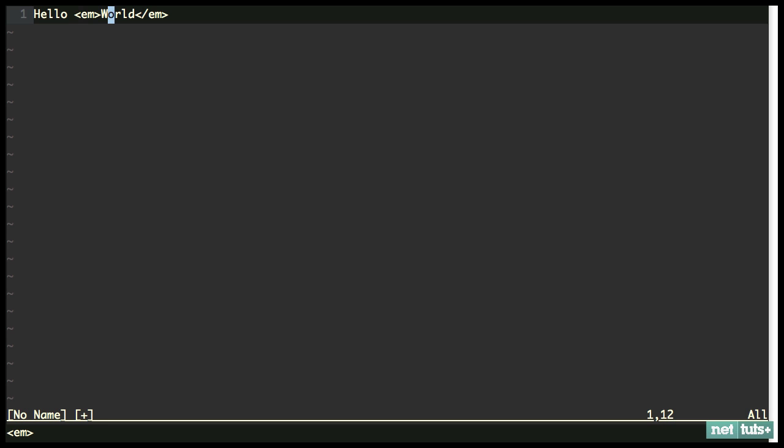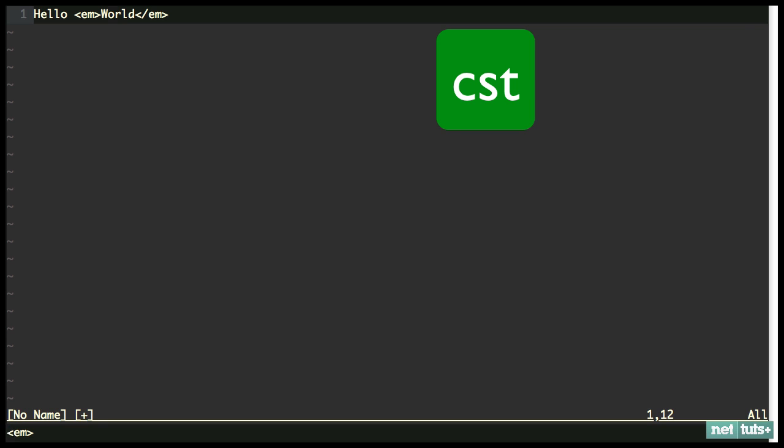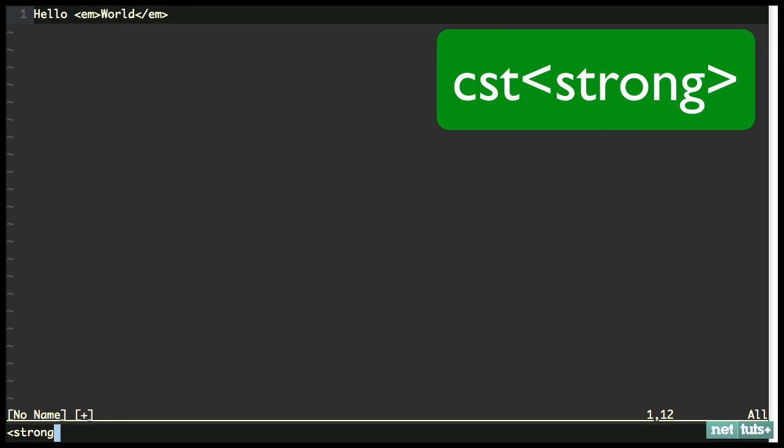But let's say we want to change our mind and we want to change that M tag to a strong tag. In that case, we're going to change surrounding tag, CST. And now I type in what I want it to be. That's it.